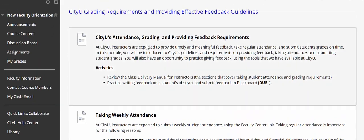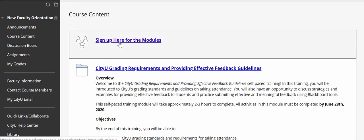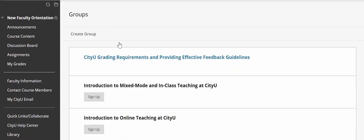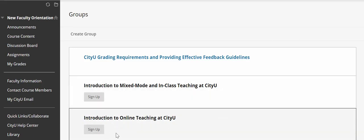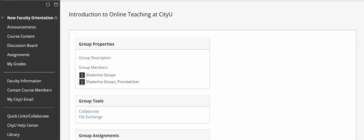To go back — let's say in addition to providing effective feedback you also want to take another module, for example introduction to online teaching. To sign up for that second module you will need to go back to the course content area by clicking on the course content link in the menu and click on the 'sign up here for the modules' link again.